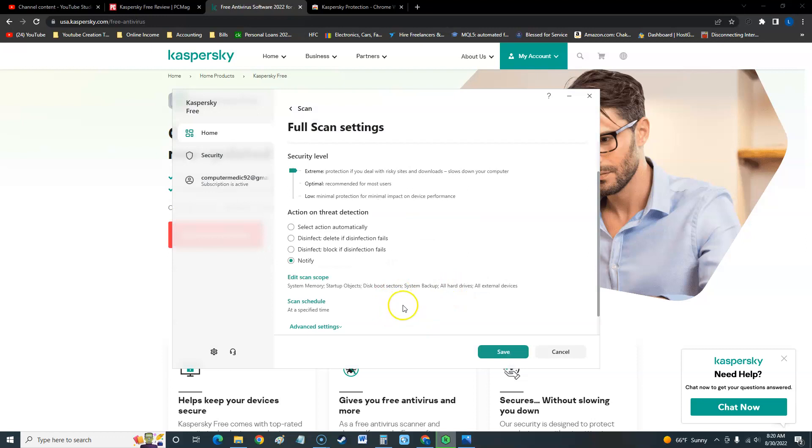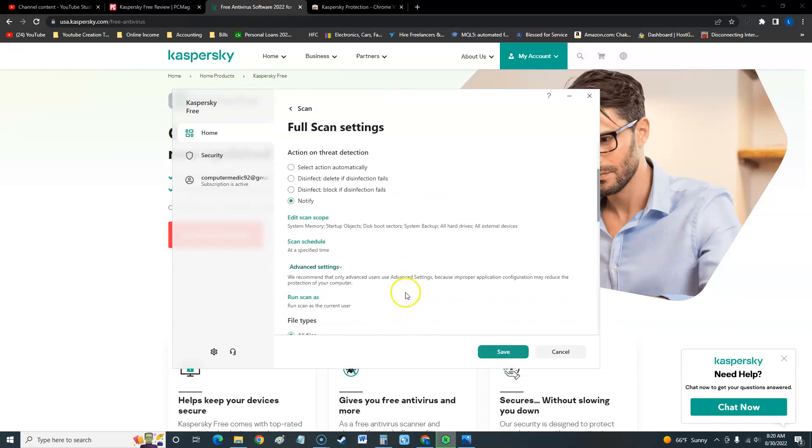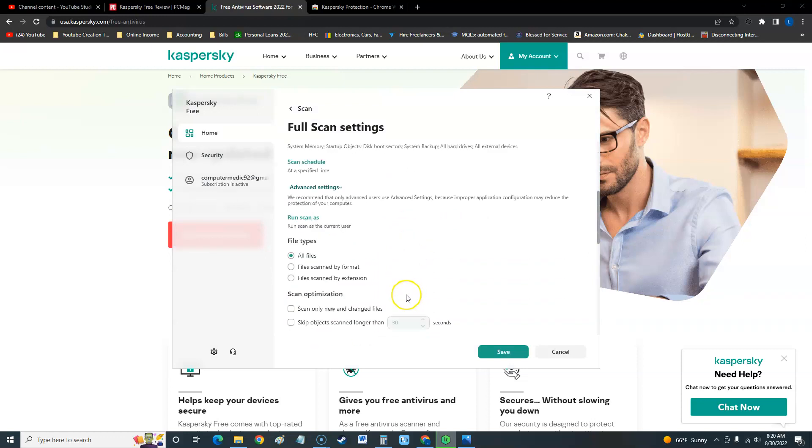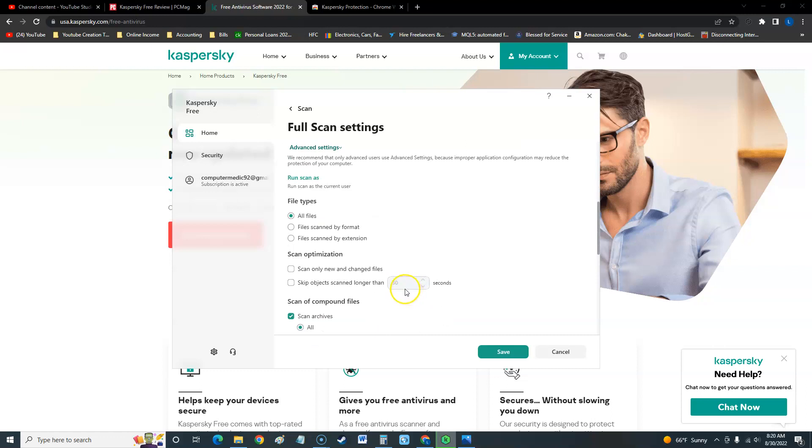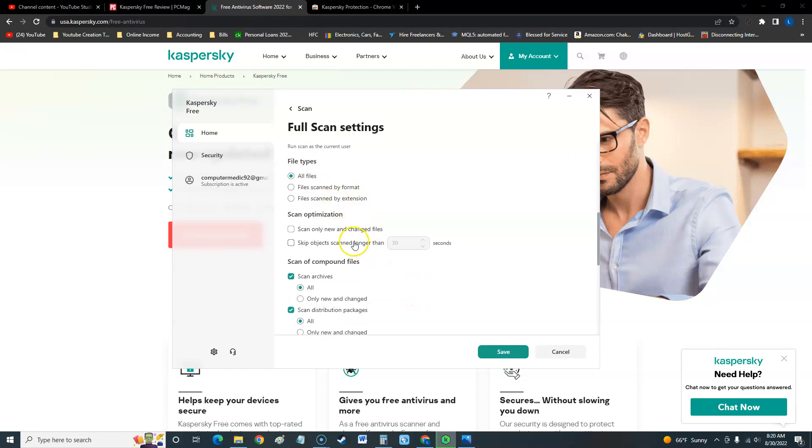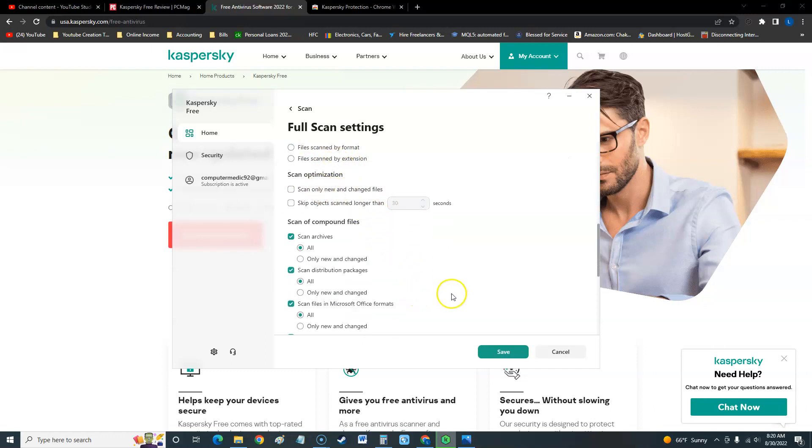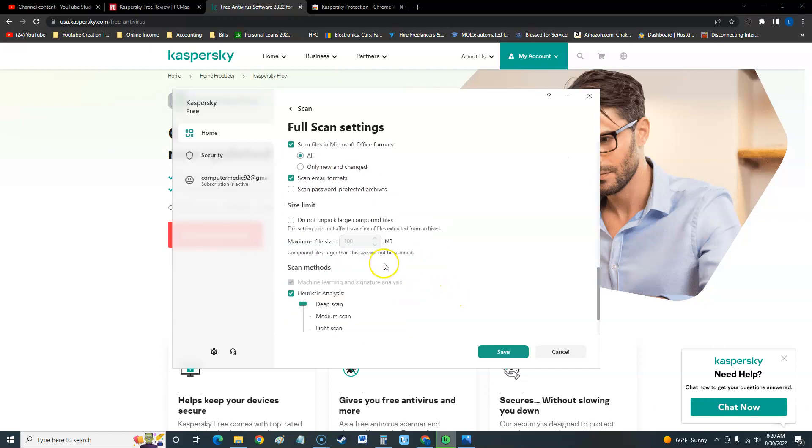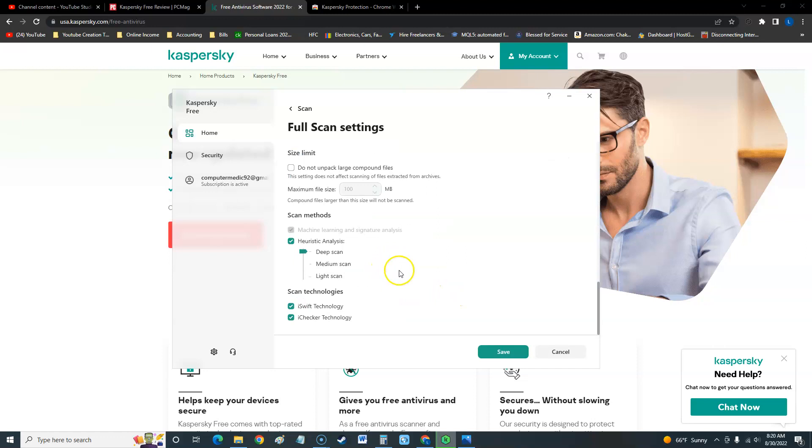If you go to advanced settings, you can also change some more settings here like to scan all files or file scan by format extension. You can optimize it. You can do a lot of stuff with Kaspersky.